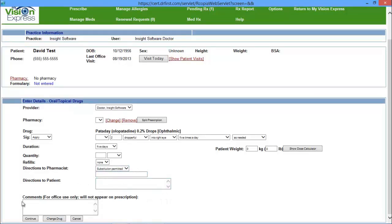On the bottom, you have a Comment section, which is for office use only. And you have a Dose Calculator. So based off of the patient's weight, this will calculate the appropriate dose to give to the patient.